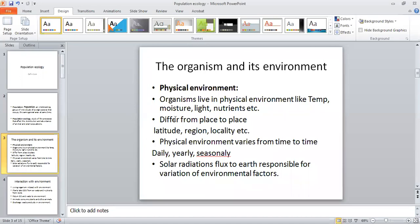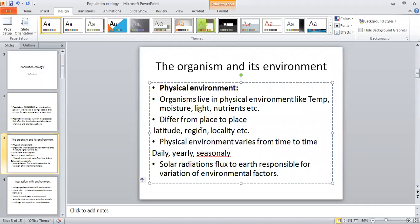Organisms live in a physical environment which includes temperature, moisture, light, nutrients, etc. These are the physical factors which constitute the physical environment. This physical environment differs from place to place on the surface of the earth — with respect to latitude, and from one region to another, and with respect to locality.